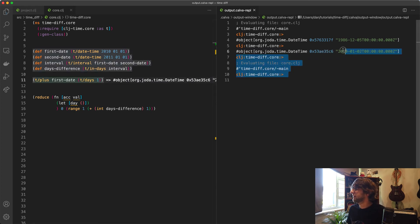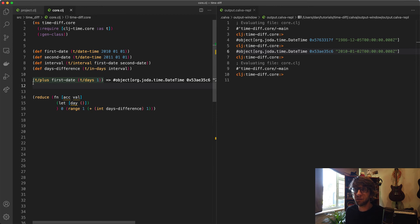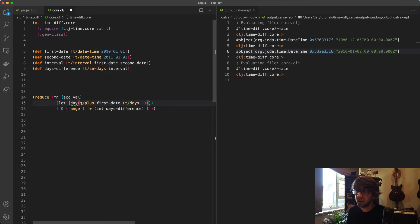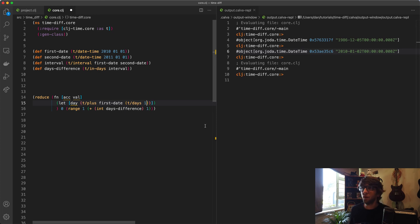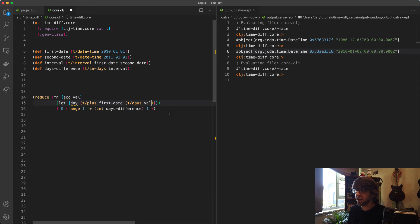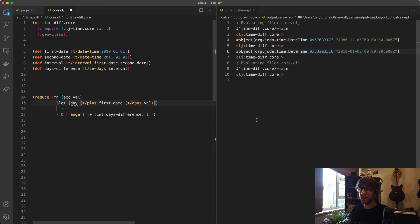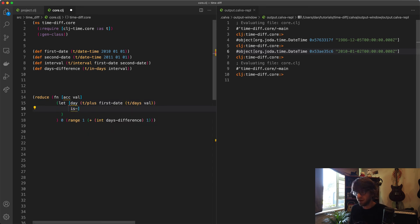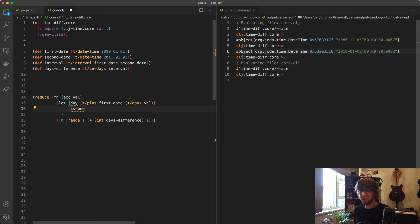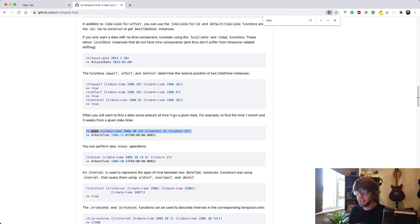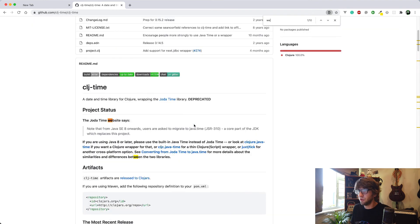I'm going to copy this, cut it, and paste it here. Instead of one here, I'm going to put the value. Then I want to continue. Now we need to check if this day is a weekday. If it's a weekday, then we want to add it. How are we going to check that? Let's go back here. I think I saw something here. I think it was called weekday. Weekend, weekday.